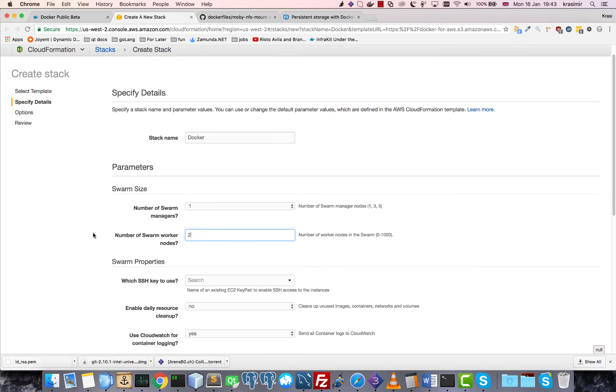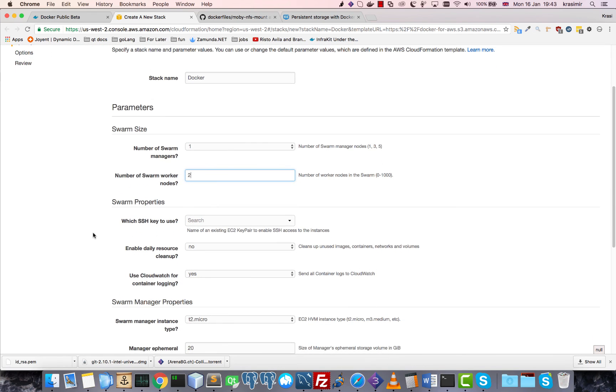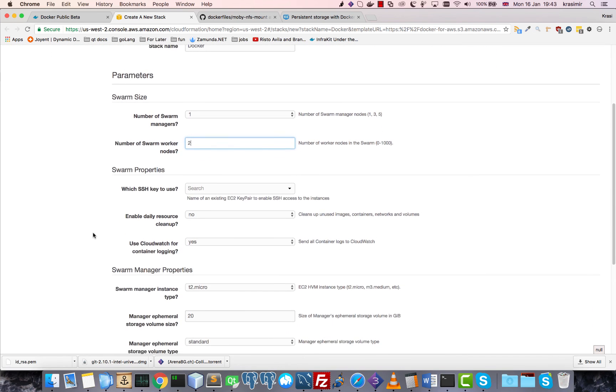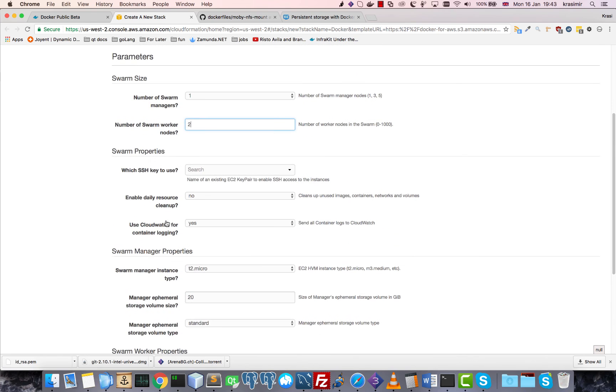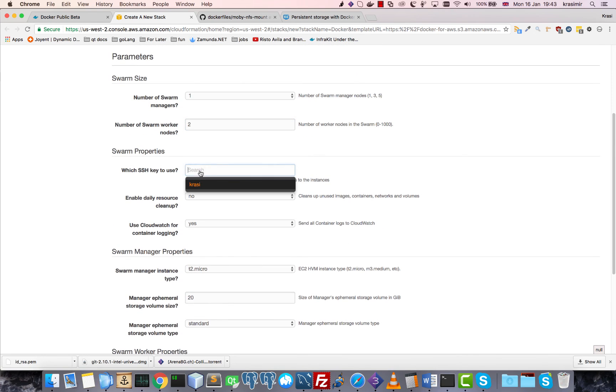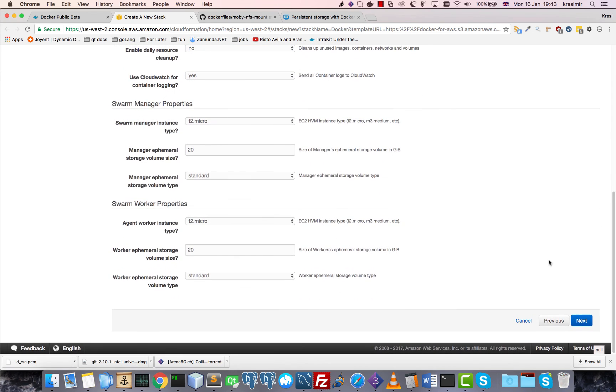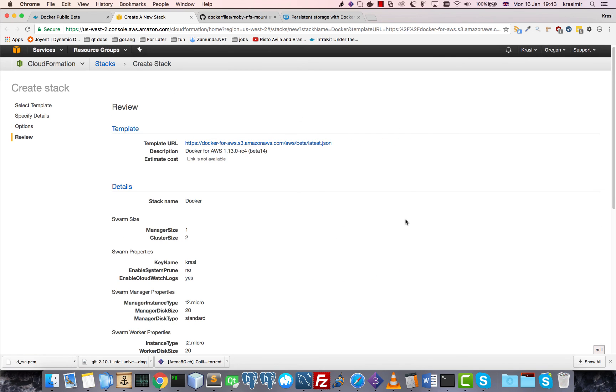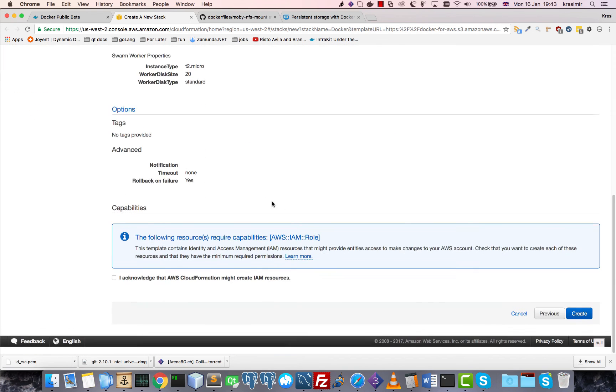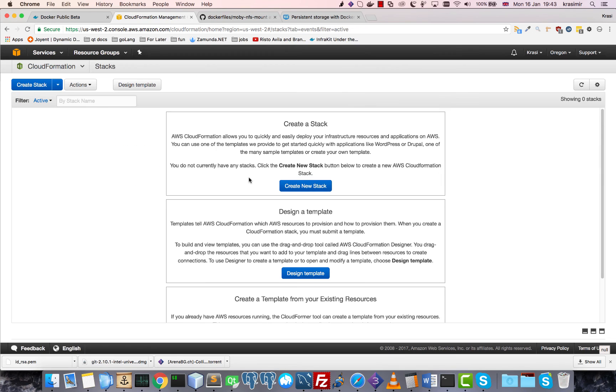I'll select just the bare minimum so I don't have to wait long for this to complete. I will select the SSH keys that I uploaded previously, next, next, and then that's it. Just wait for this to complete and then we'll continue.